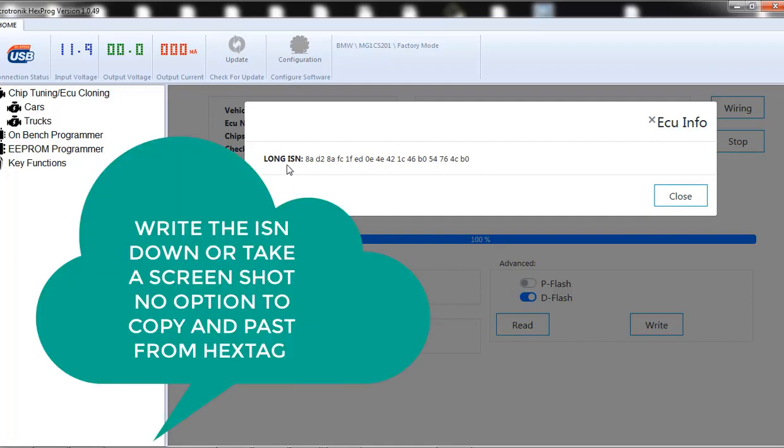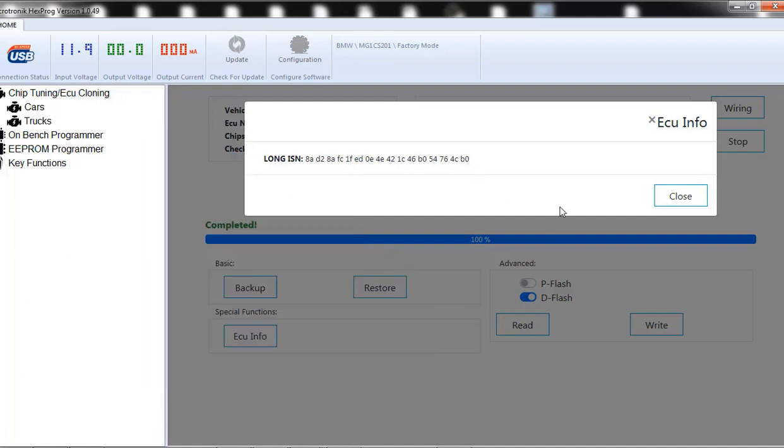Same thing with all keys lost. You got to get the ECU out, get all these numbers, and then you're able to program the keys to it.